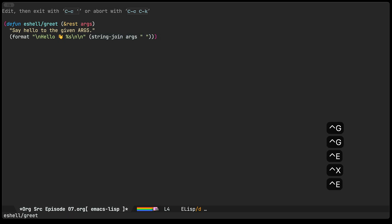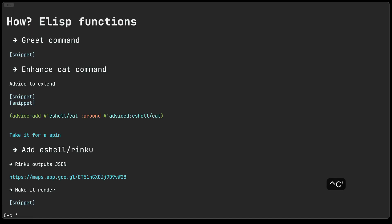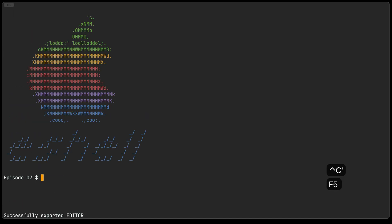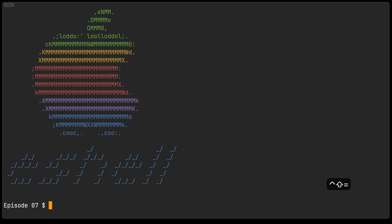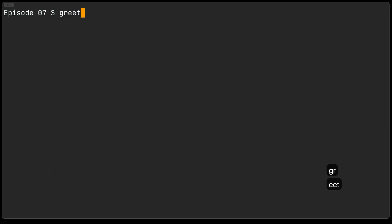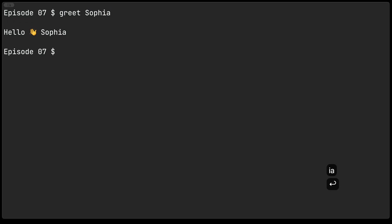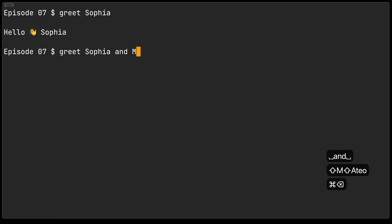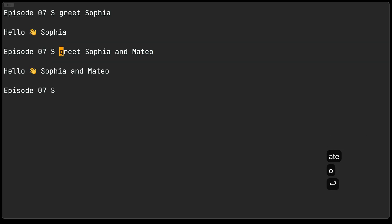I'll go ahead and evaluate that and if we pull our eshell again and we just say something like greet Sophia you get the greeting for Sophia. Similarly if we add a few more parameters we can say something like Sophia and Mateo and you get a greeting for these two.